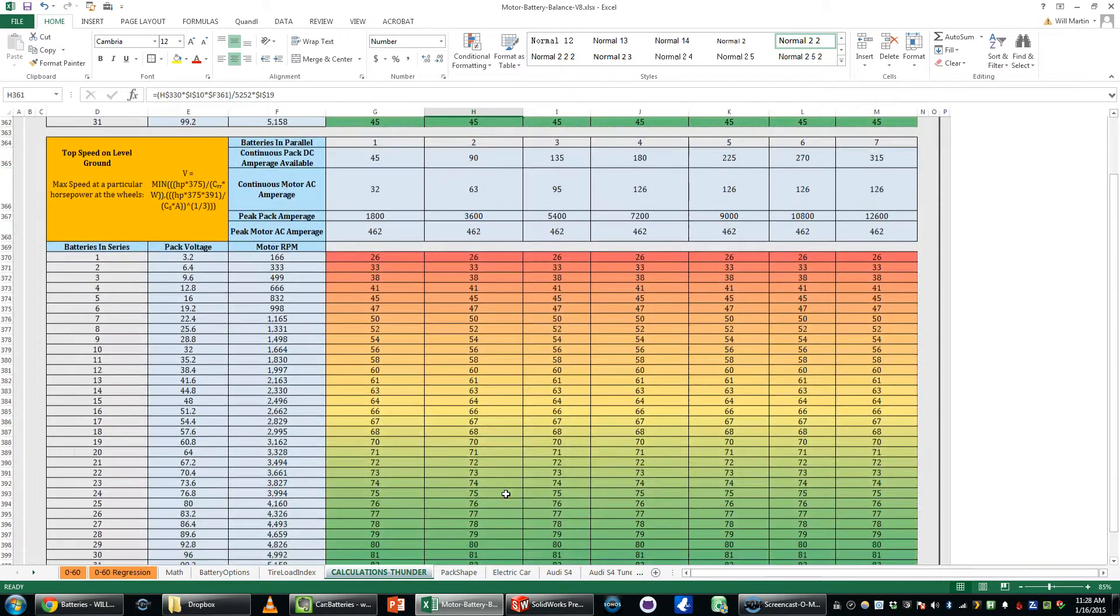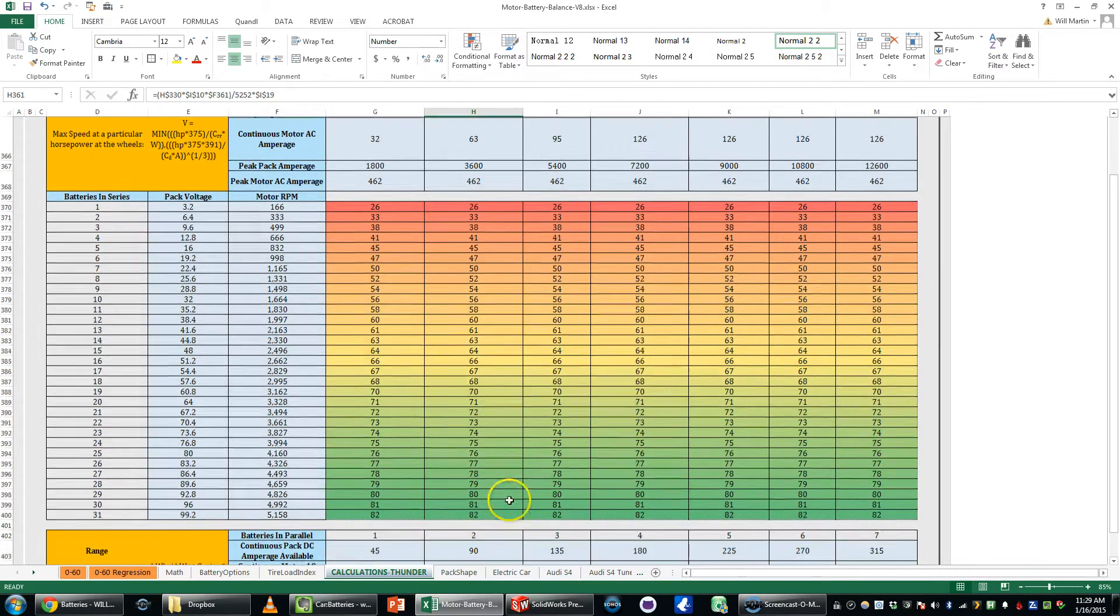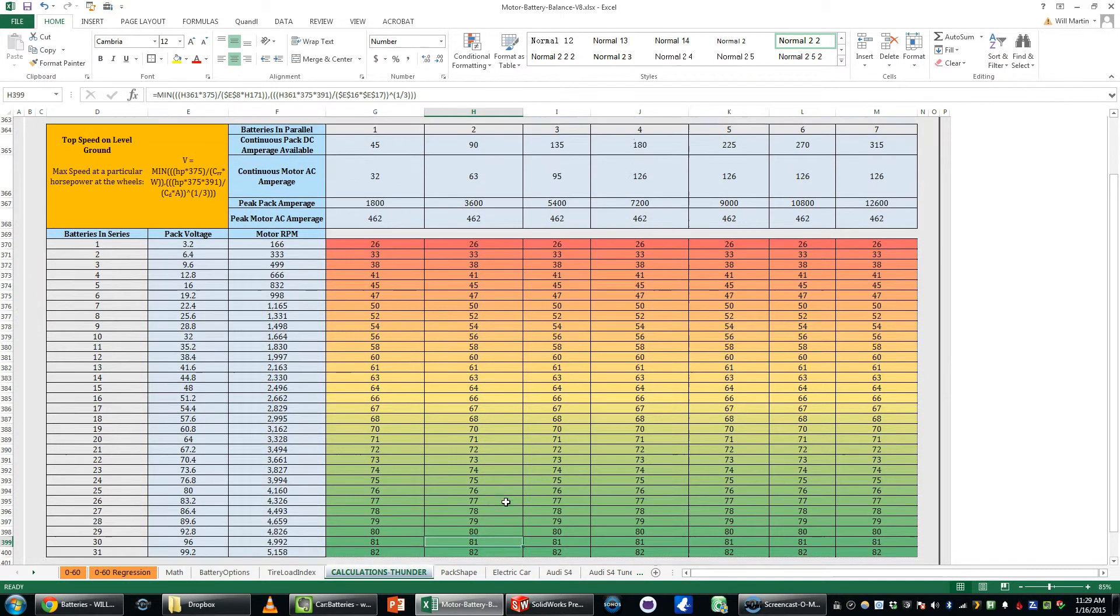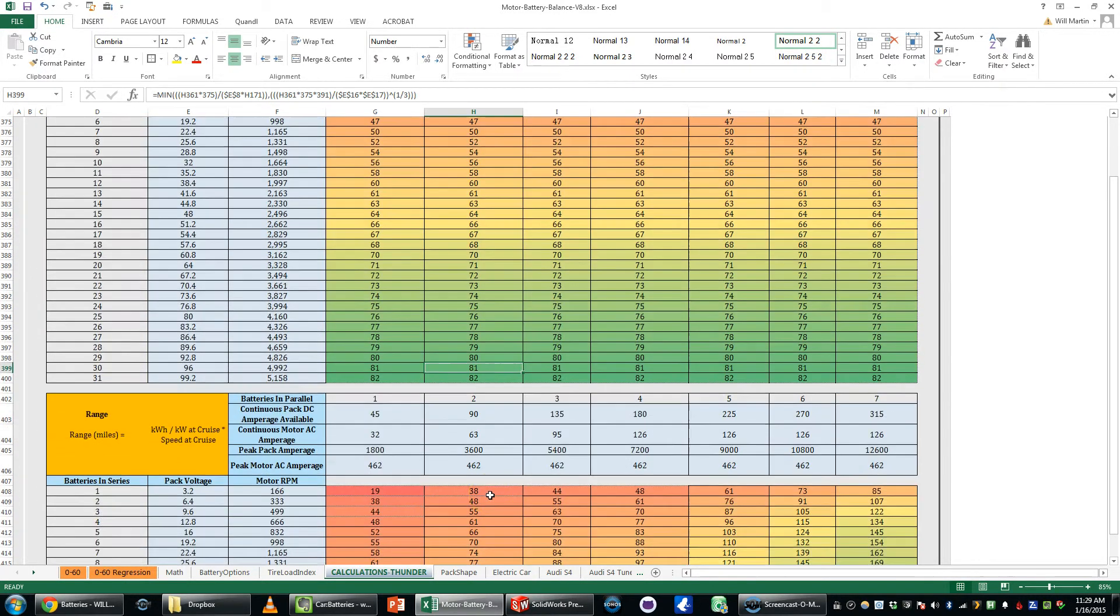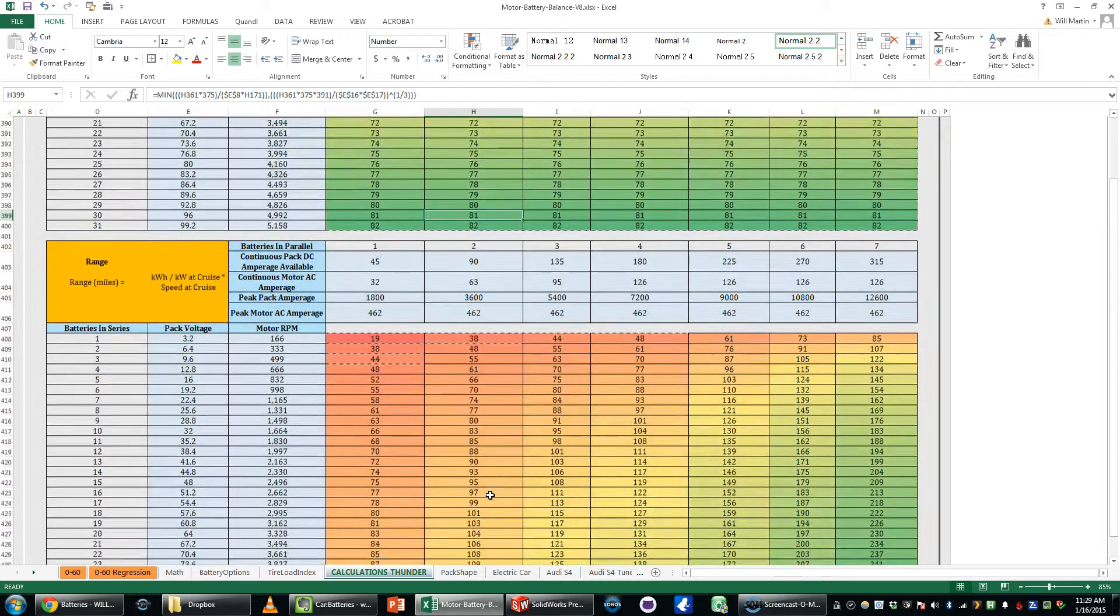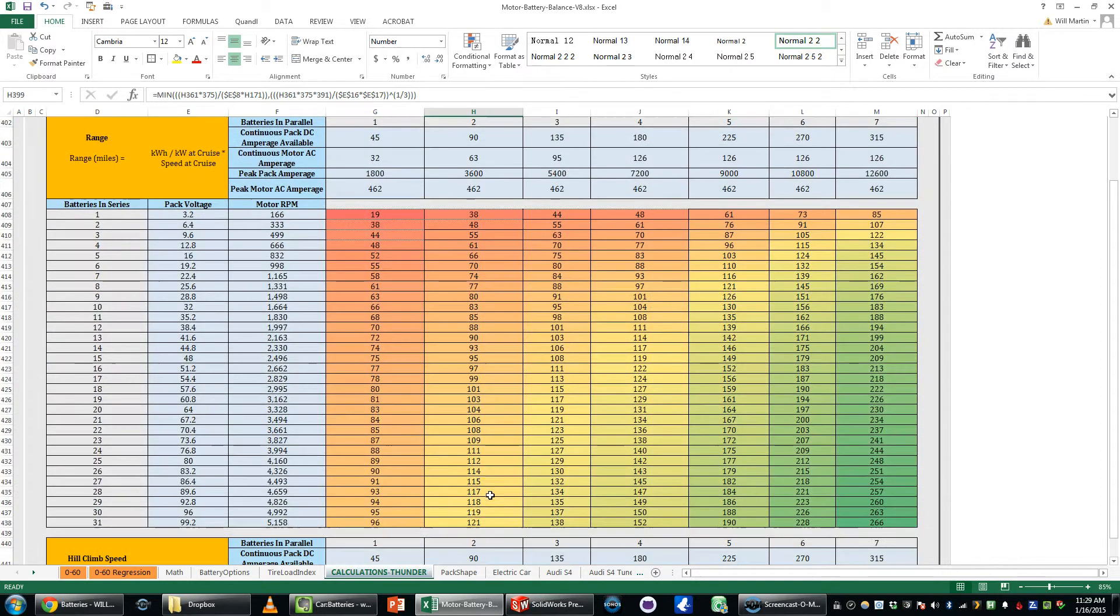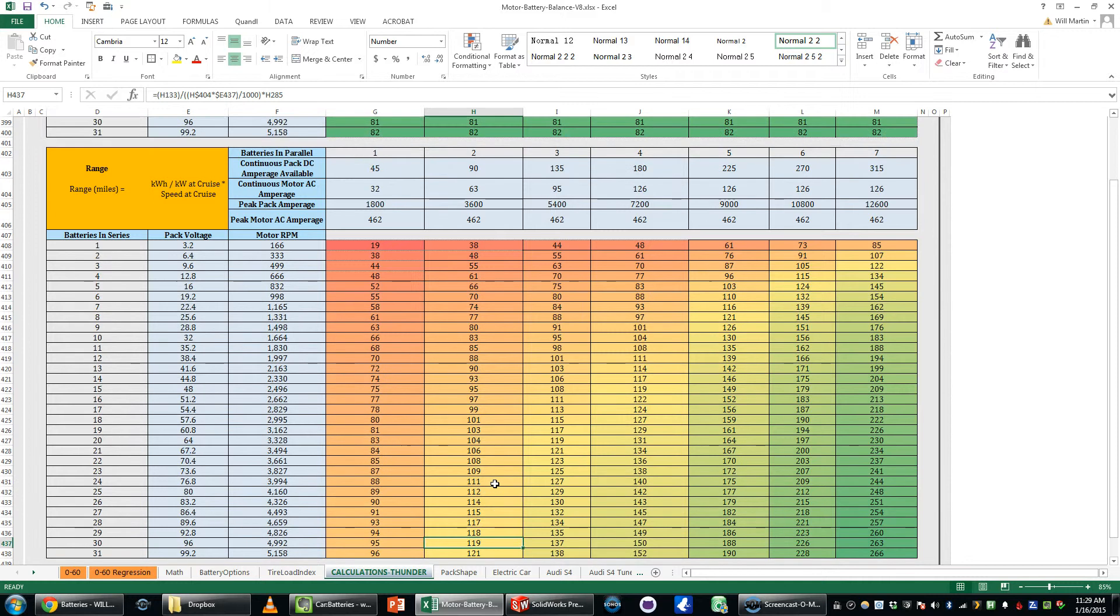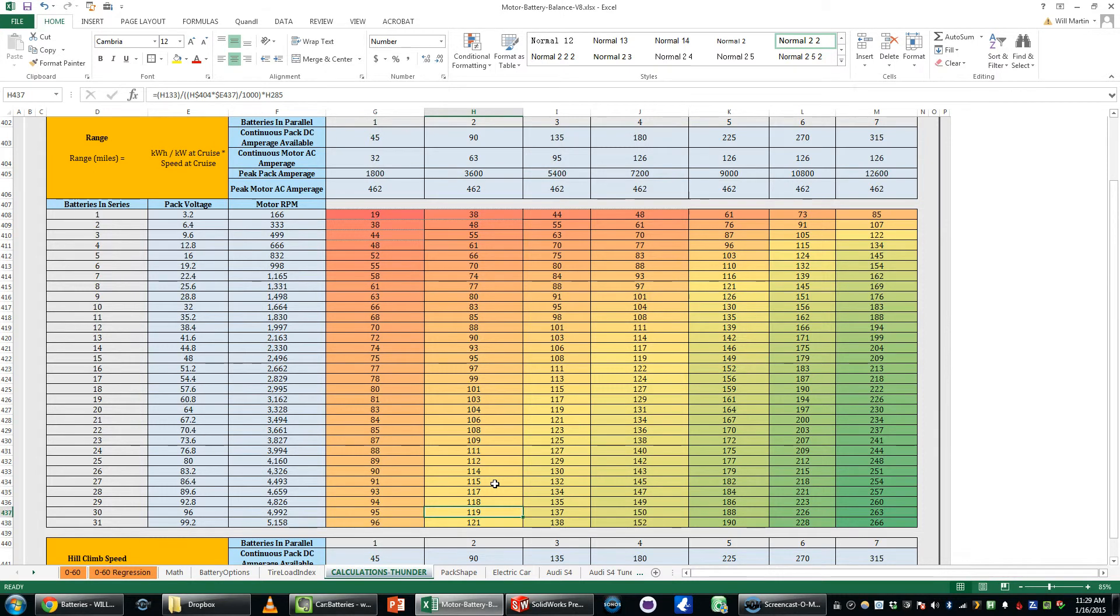So with that peak horsepower this model shows a top speed on level ground of 81 miles per hour and then with the amount of kilowatt hours on board and continuous drain or continuous horsepower at I believe it was 42 miles an hour your range would be 119 miles.